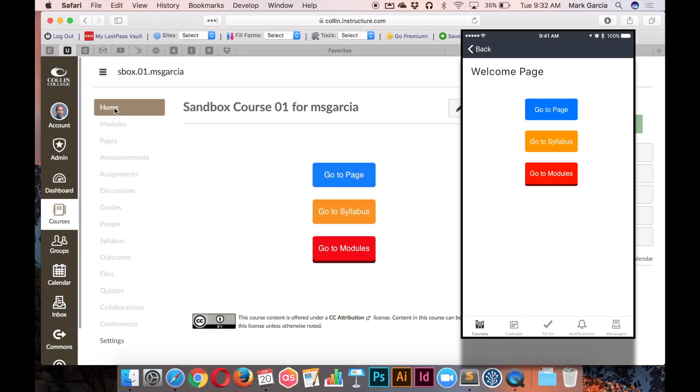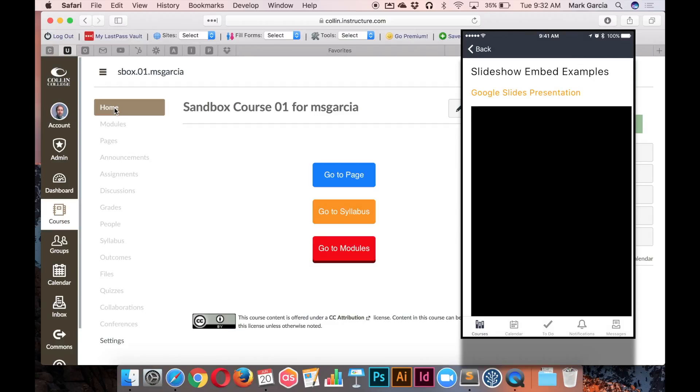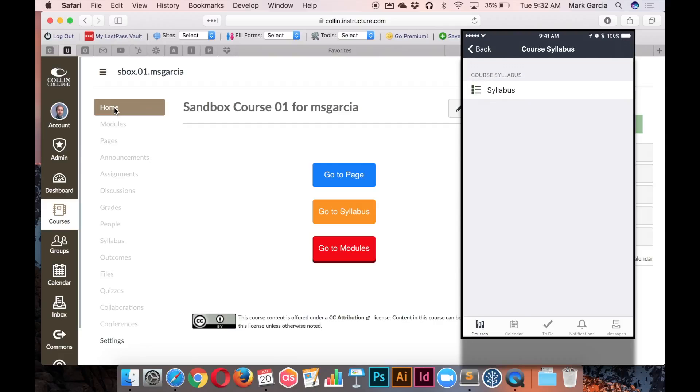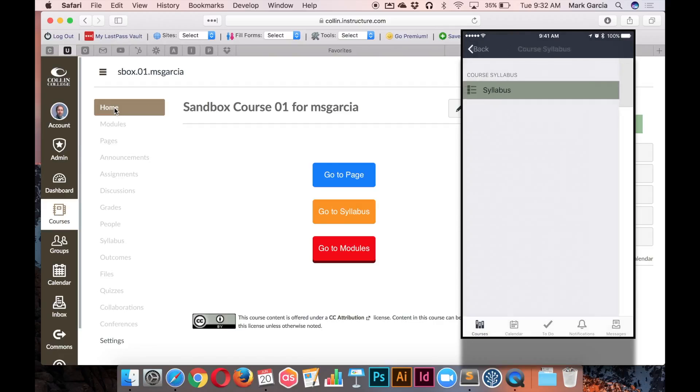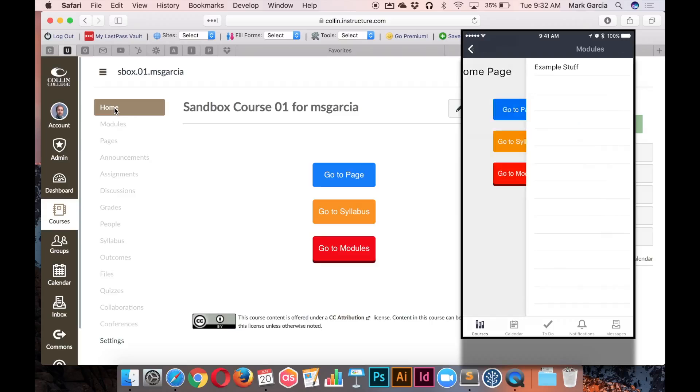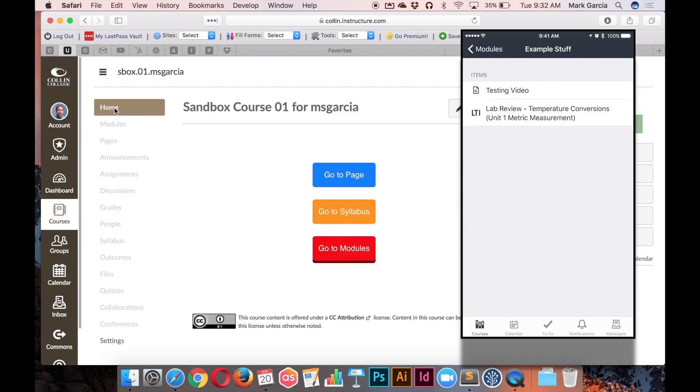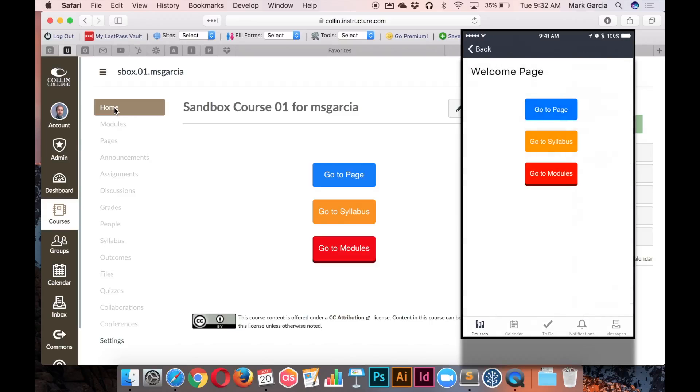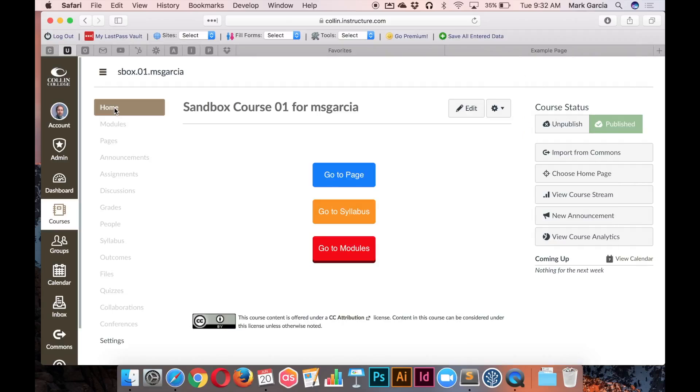And here is the welcome page. And if I tap go to page, it's going to go to that page. If I tap go to syllabus, it's going to go to the course syllabus page. And if I tap go to modules, it's now going to go to the modules. And so essentially, it's going to function exactly as it ought to both in the desktop and mobile app variants.